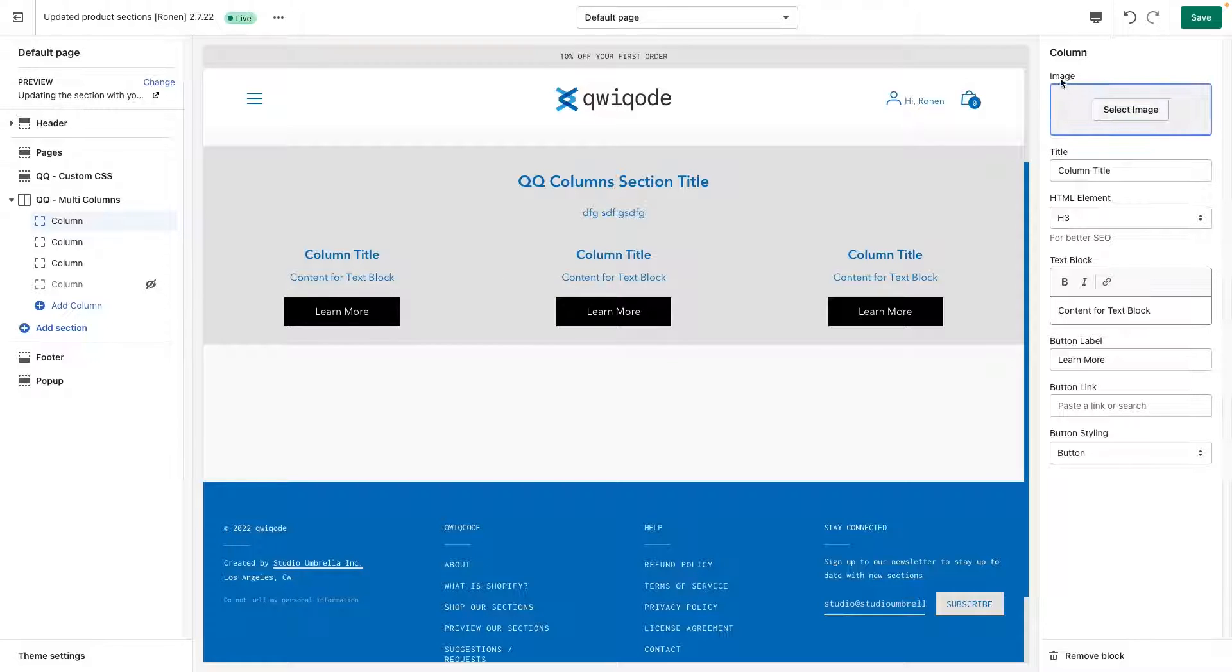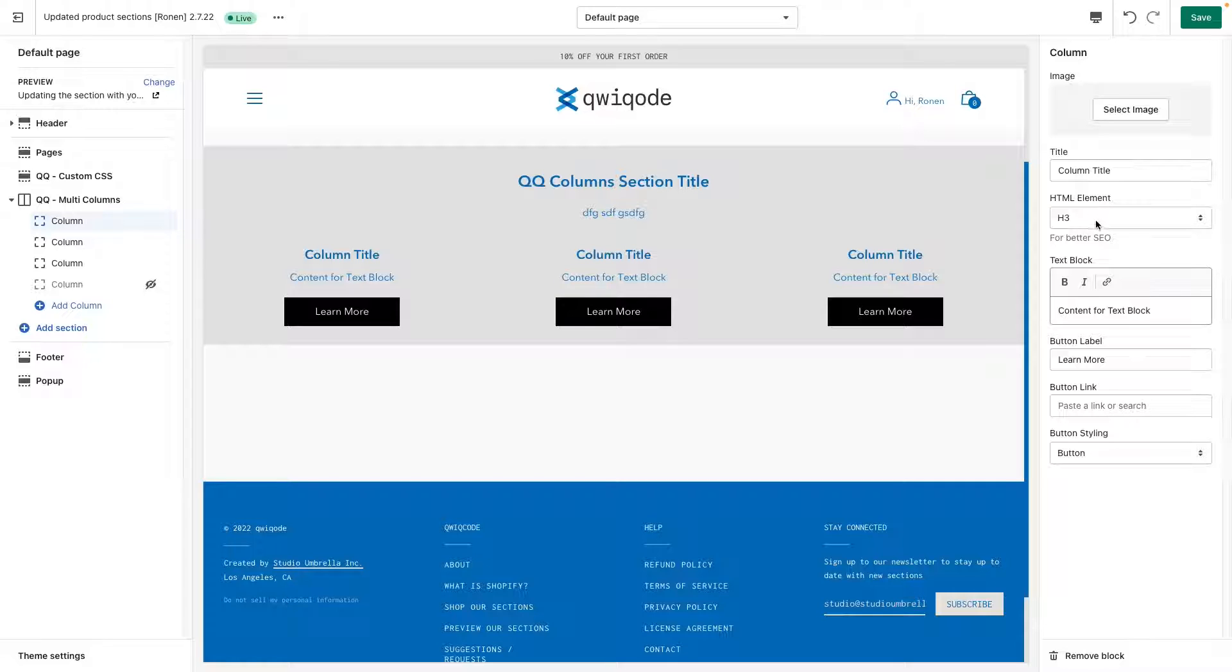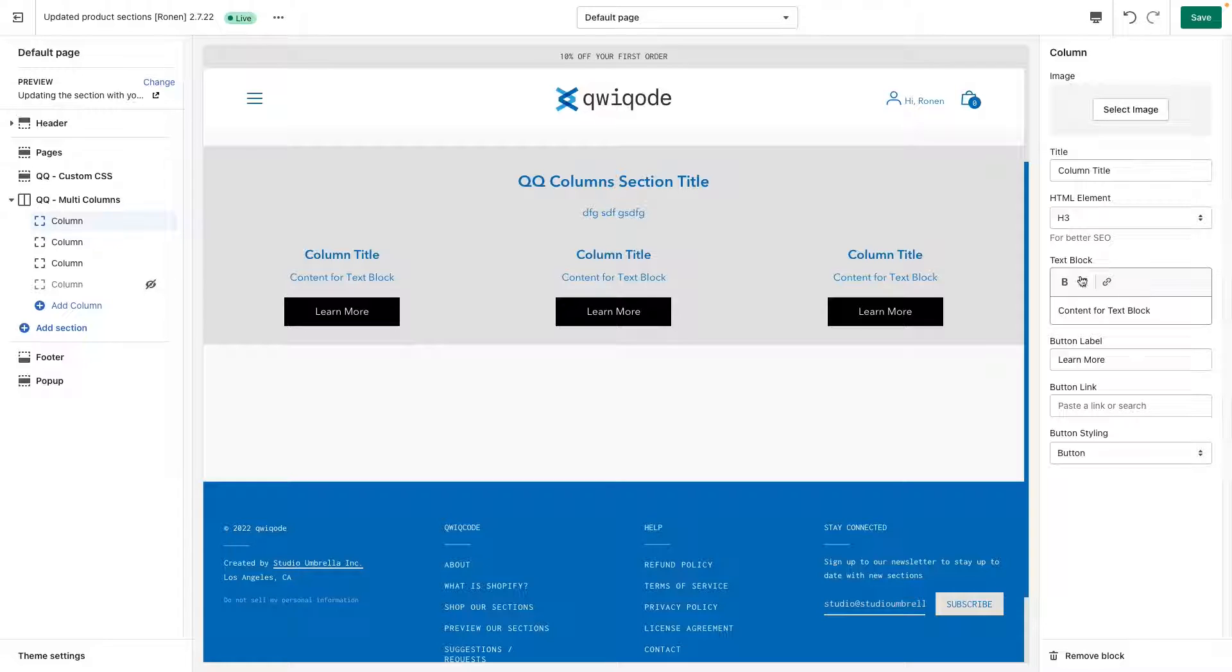You can add in an image, update the title, same thing here. You can change the element to an H3. This will also grab the styling that's set in your theme. So you don't have to go in and adjust the things I just showed you earlier. You can change the text block and show a button or not.